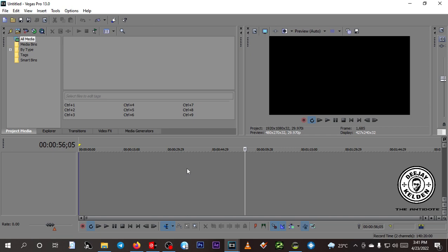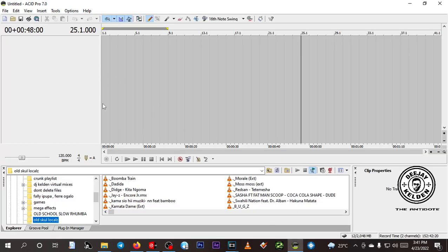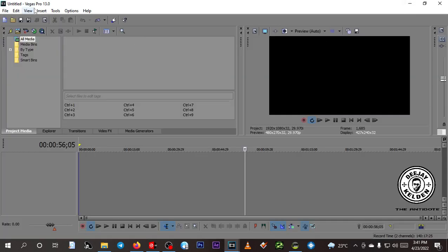For example, if you have recorded a mixtape using Virtual DJ or Serato — an audio version of it — you can add the video using this software. Even if you made a mixtape using Sony Acid, which is for making audio mixtapes, after making the mixtape you export it to Sony Vegas so that you can add a video. So today I'm going to do the introduction part.